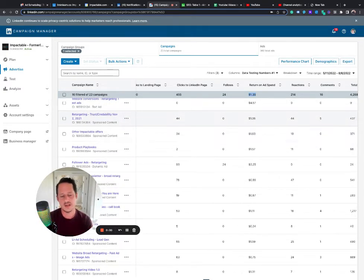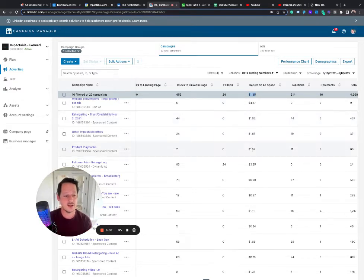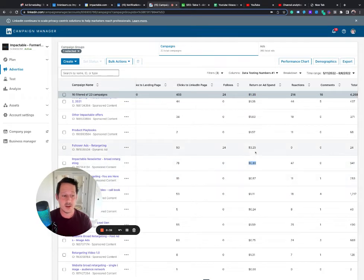Or another way of thinking about it is for every dollar of ad spend I spend, how many dollars am I getting back? So some of them are going to be at a loss. You spend a dollar, you only get 90 cents back.